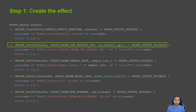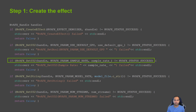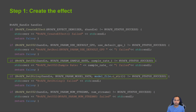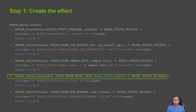The next step is to set the default GPU using the set_u32 API call. Similarly, we can set the sampling rate with the same API call. Next, the correct model path has to be passed using the set_string function.